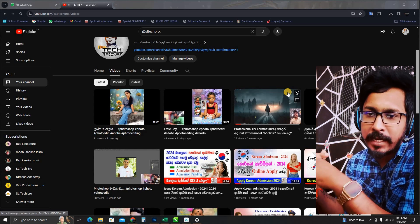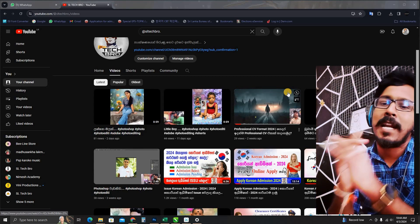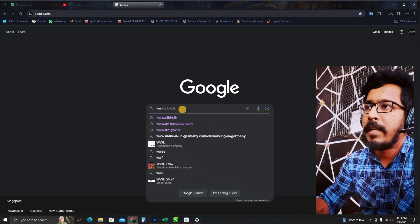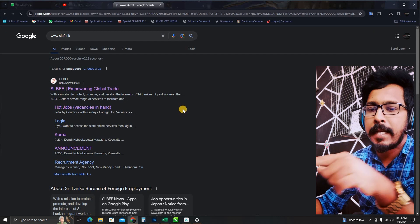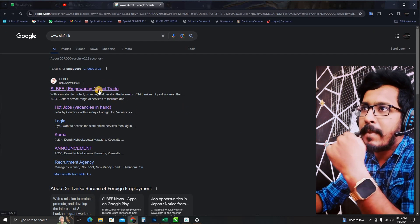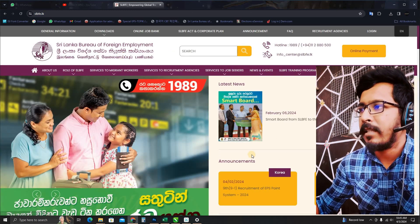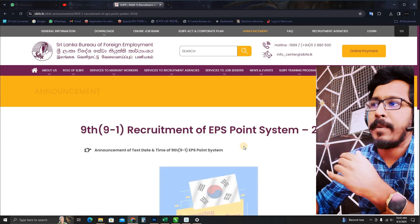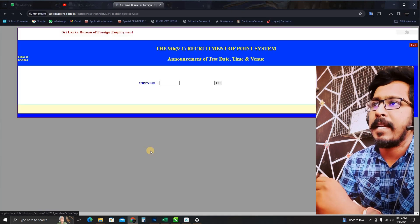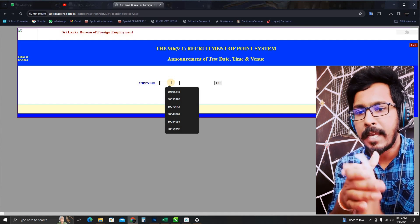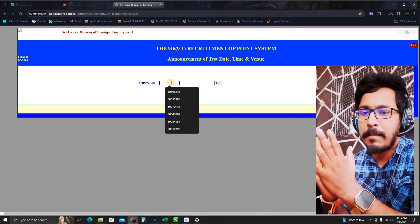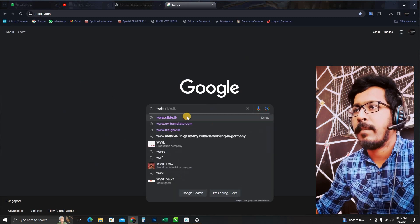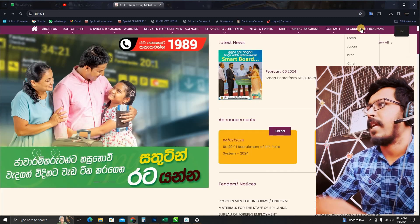You can search for www.slbfe.lk. You can search for the link in the description. You can search for the announcement and test date. You can search for the index number.